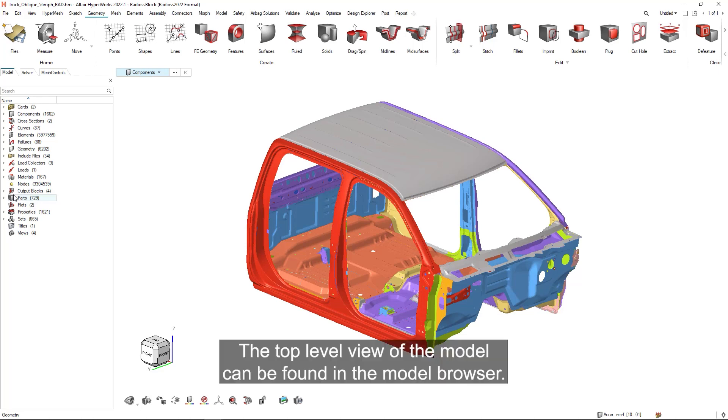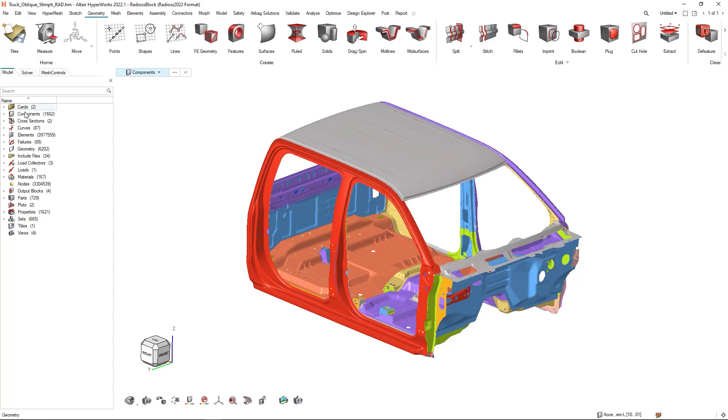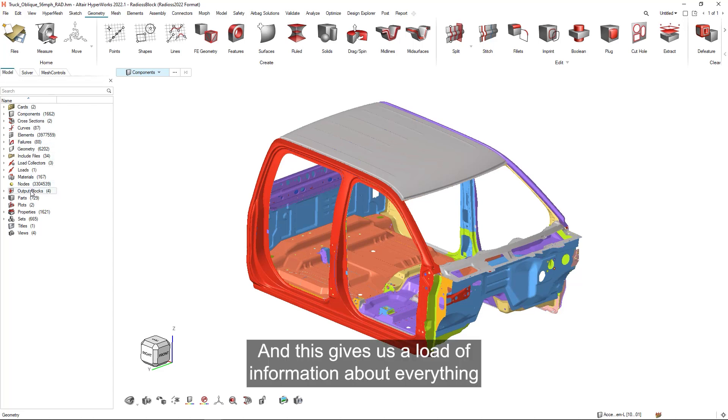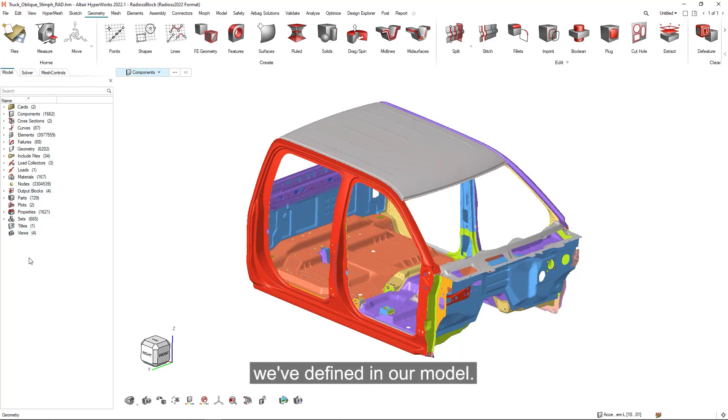The top level view of the model can be found in the model browser, and this gives us a load of information about everything we've defined in our model.